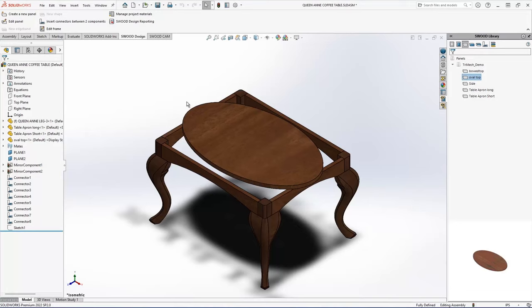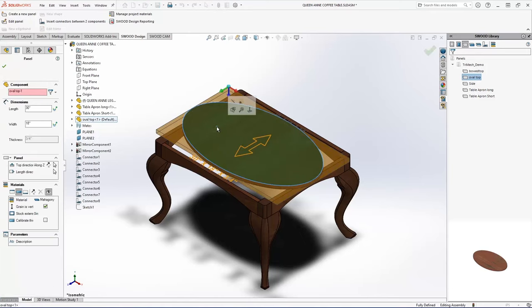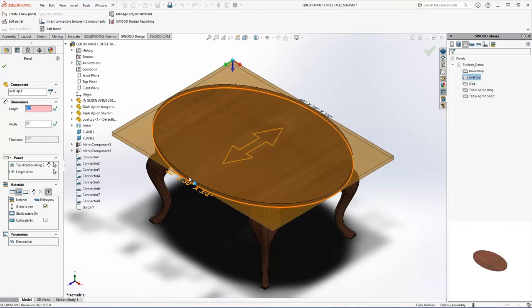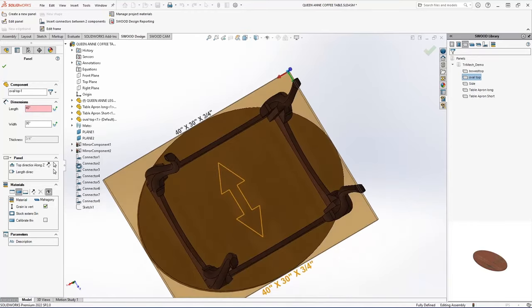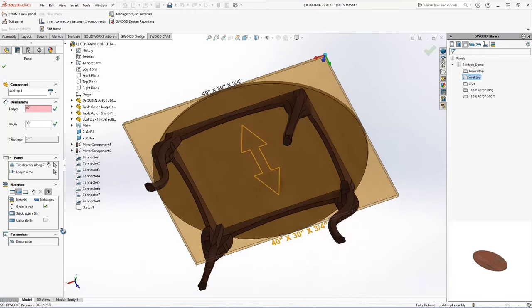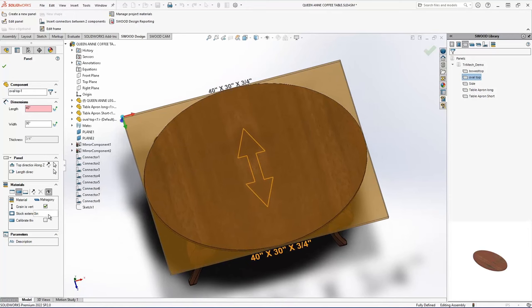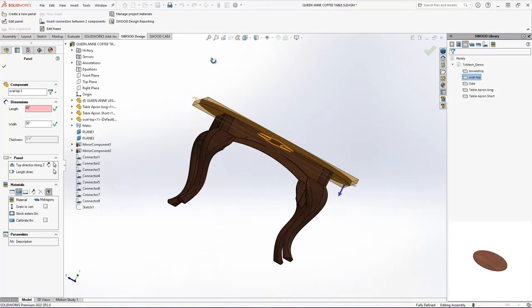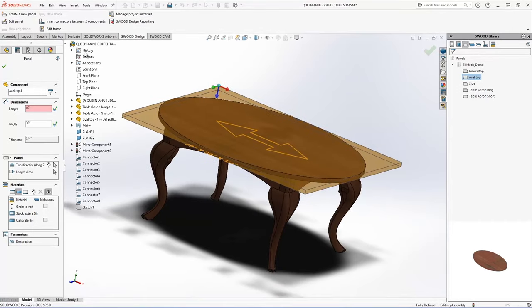And one of the great things about SWOOD in dropping the top in from a panel that I already created is it's editable. So I'm going to edit my panel. I'm just going to tell it here that the overall length of my part here is 40 inches. And my width is 30. And you can see that it updated my panel for me automatically. And I'm just going to swap my grain around so it's running the lengthwise of the table. And then I'm going to hit OK.